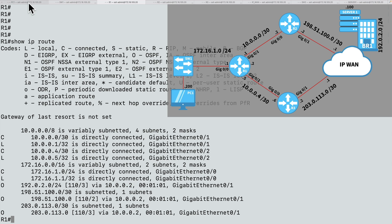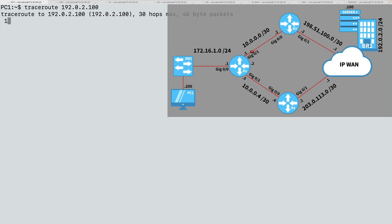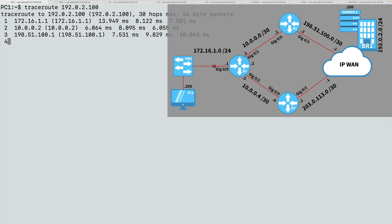If I go to our PC and do a traceroute to 192.0.2.100, we should see that our first hop is the ingress interface on router R1 at 172.16.1.1 — and it is. Then we go into gig 0/0 on R2 at 10.0.0.2, then into the IP-WAN router at 198.51.100.1, and finally we reach our server. That's the path currently: PC1 to R1 to R2 to the IP-WAN router and then out to the server.